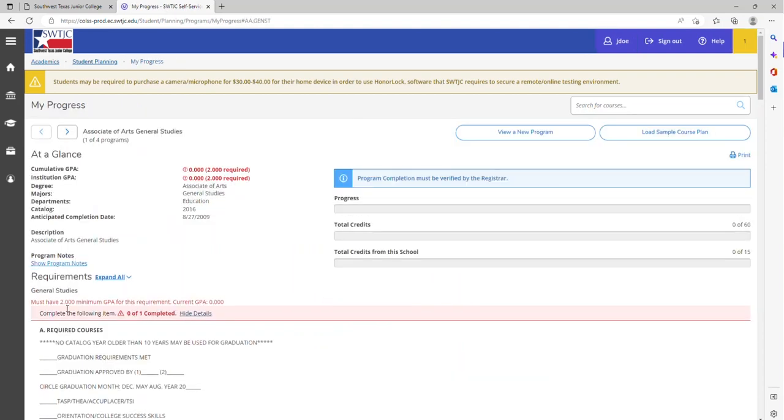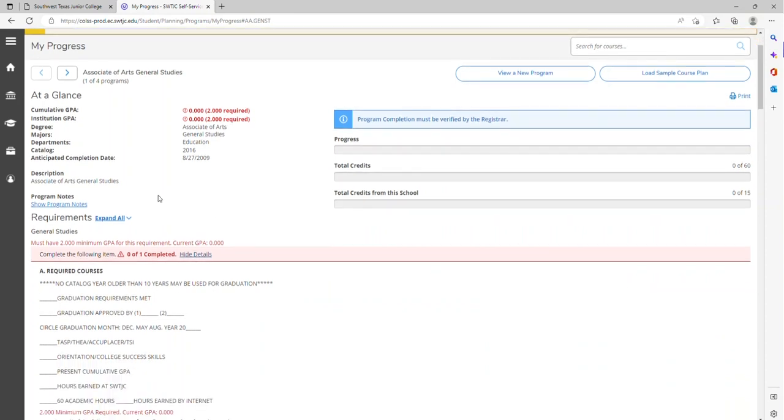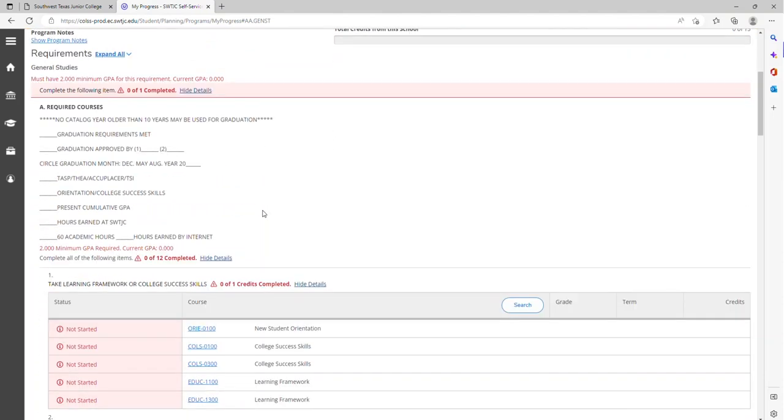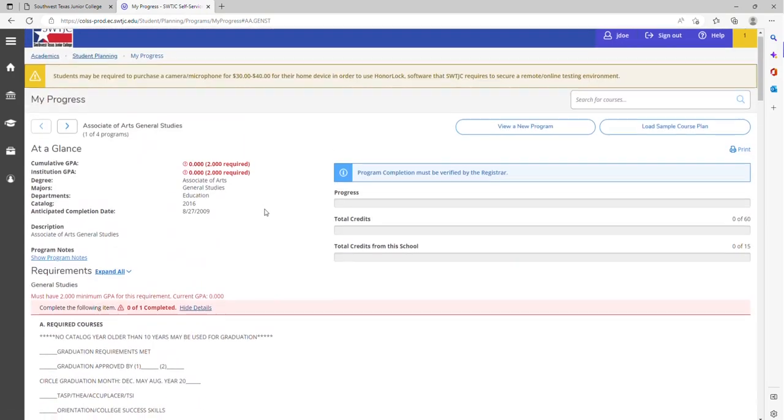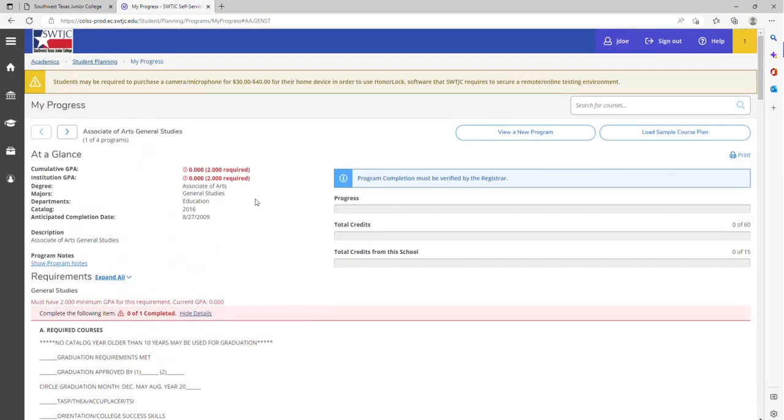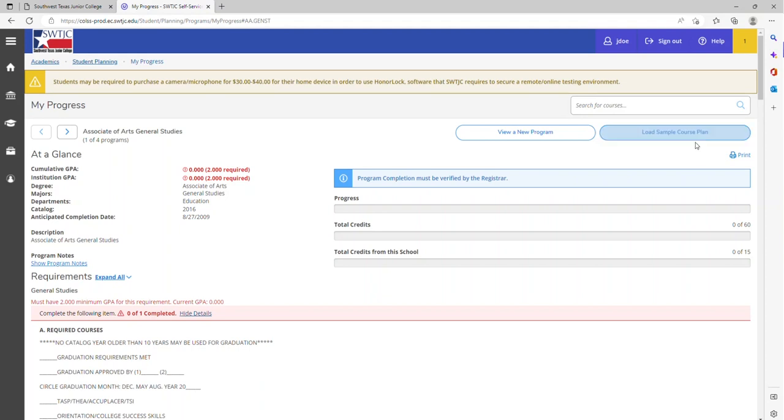You will view your current degree plan. You will need to ensure that the current degree plan that is active within student planning is a true degree plan that you are wanting to obtain. If that is not correct, you will need to contact your admissions office to change your major. Meanwhile you do so, you can load an example over here.